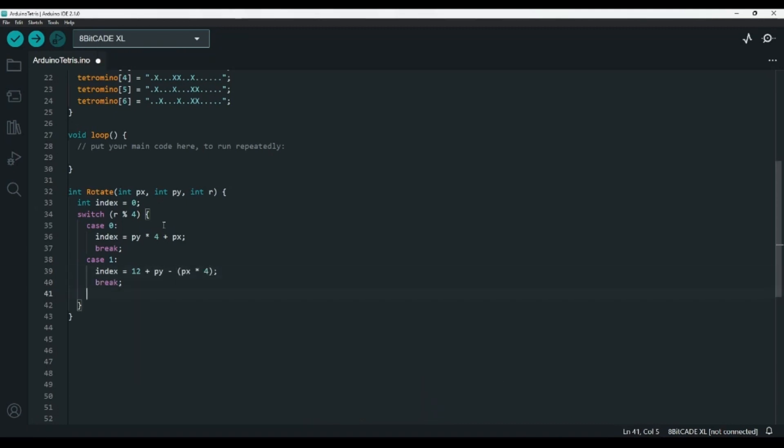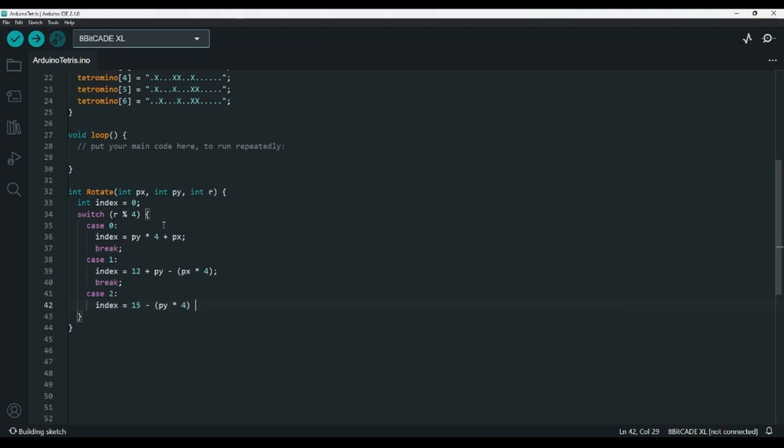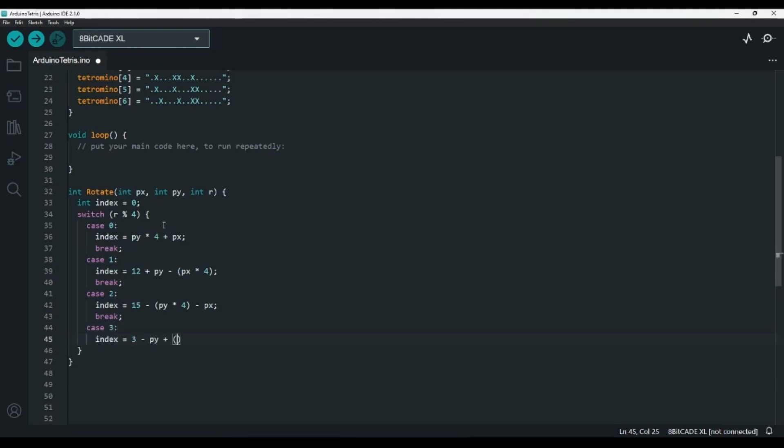Now, for case 2, the array is upside down, so we'll want to subtract the initial equation, PY times 4 plus PX, from 15, which is the max index, to get 15 minus PY times 4 minus PX. And in the final case, case 3, we'll set the index to 3 minus PY plus PX times 4. Then, at the end, we'll want to return the index so that we can use it later.